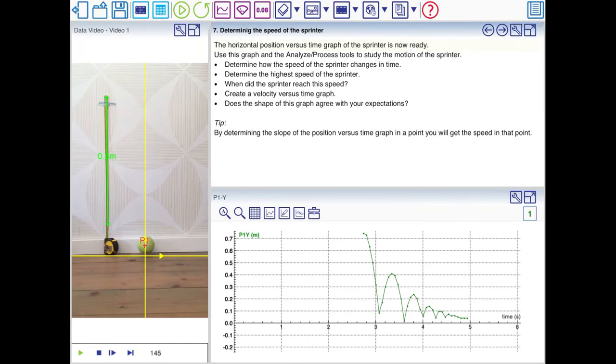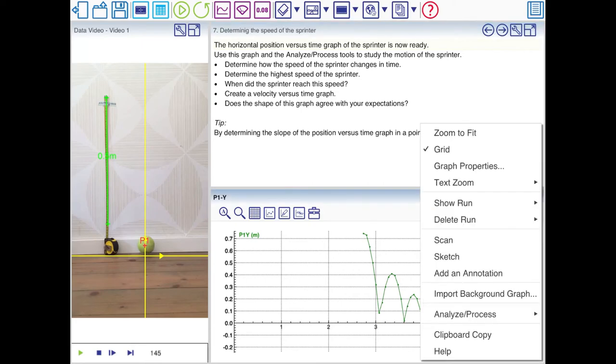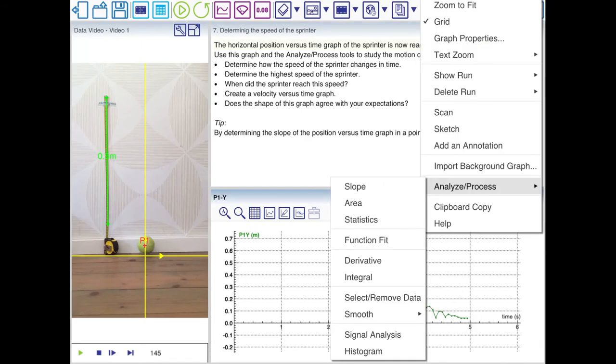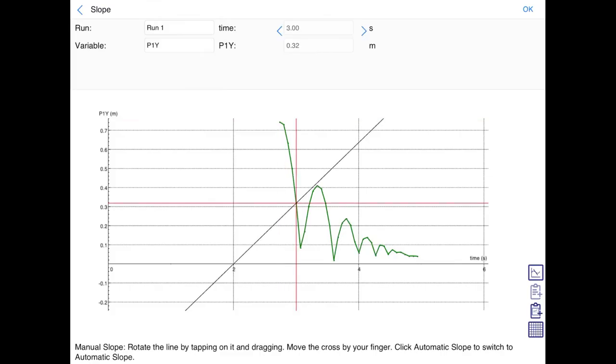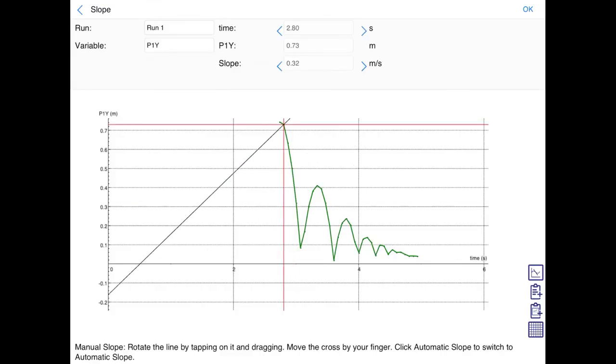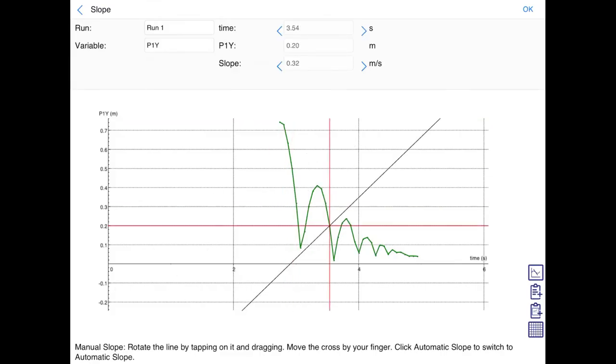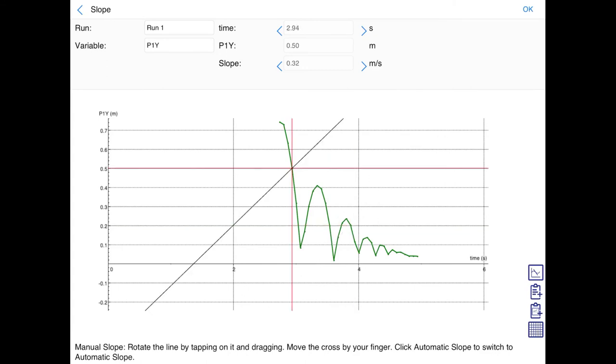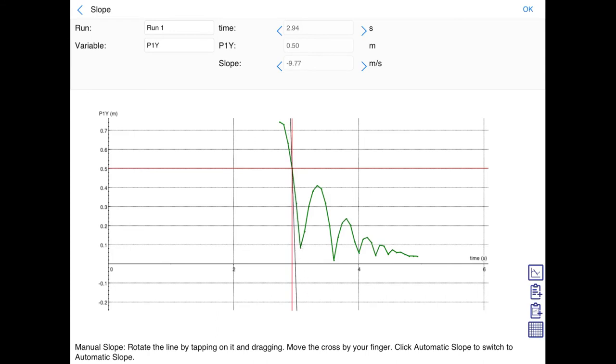Now you need to click on the wrench in the graph. You click on analyze. And you can click slope. Because the slope in the displacement time graph is the velocity. Just select a point on the graph. And then you can move the black line, which should be the tangent line. Now this is clearly tangent to the graph. And then the slope at the top. You'll see that the slope is minus 2.60 meters per second.